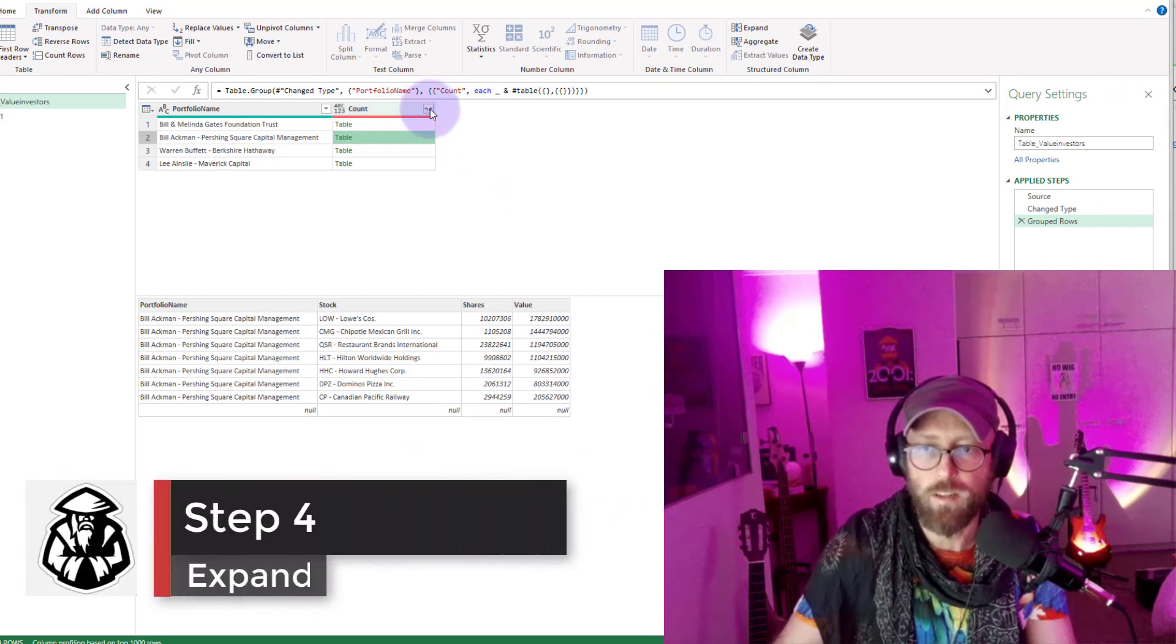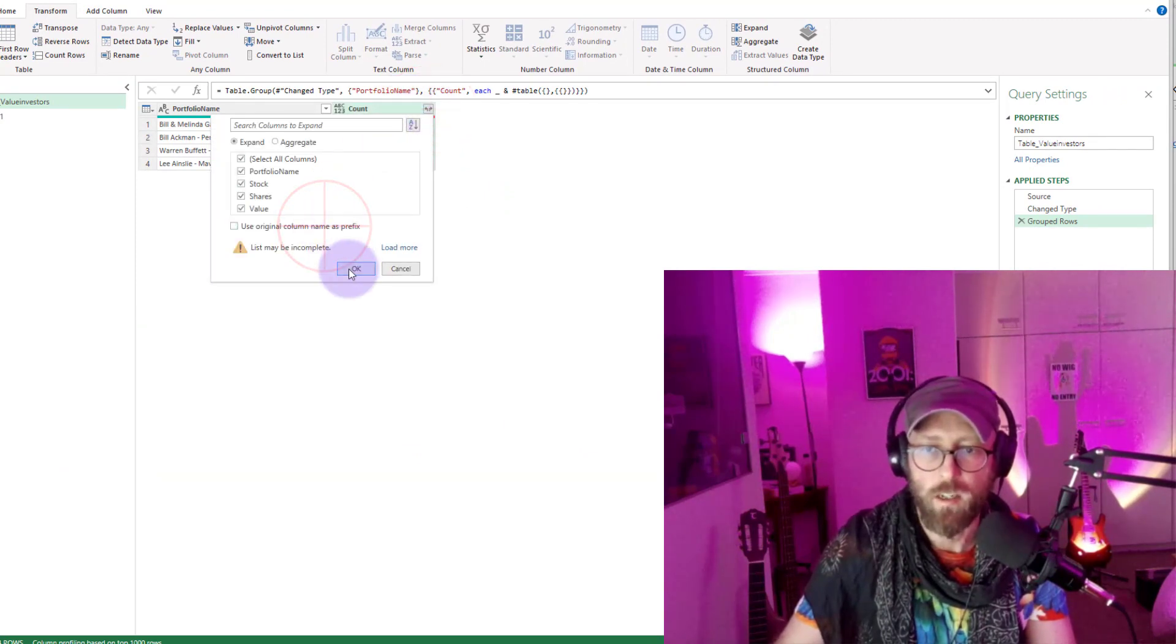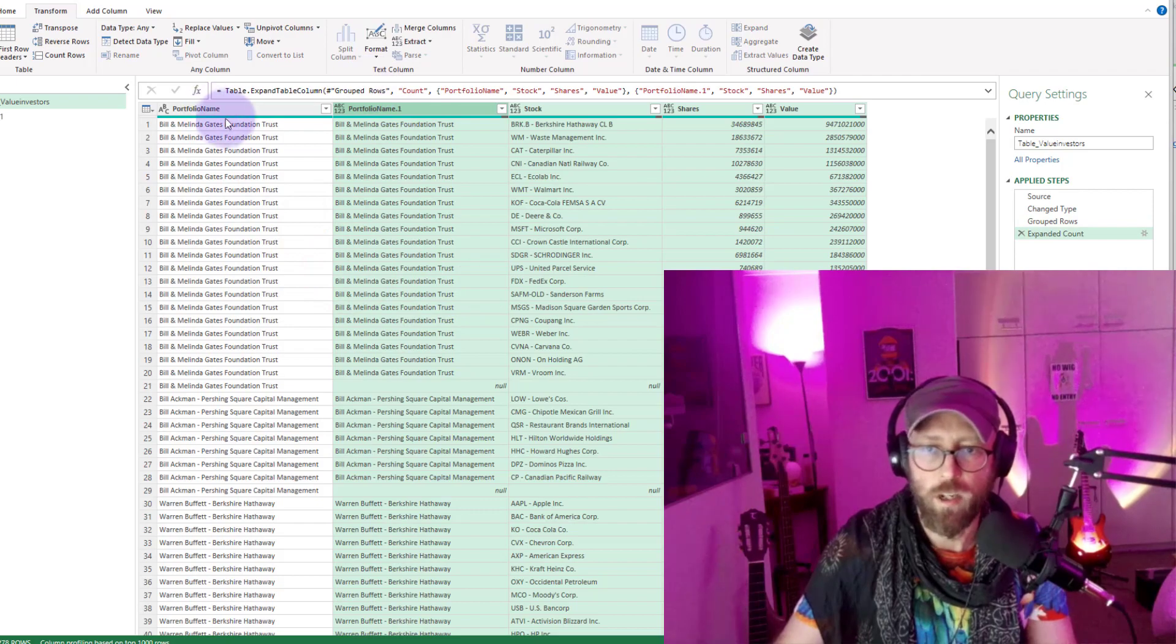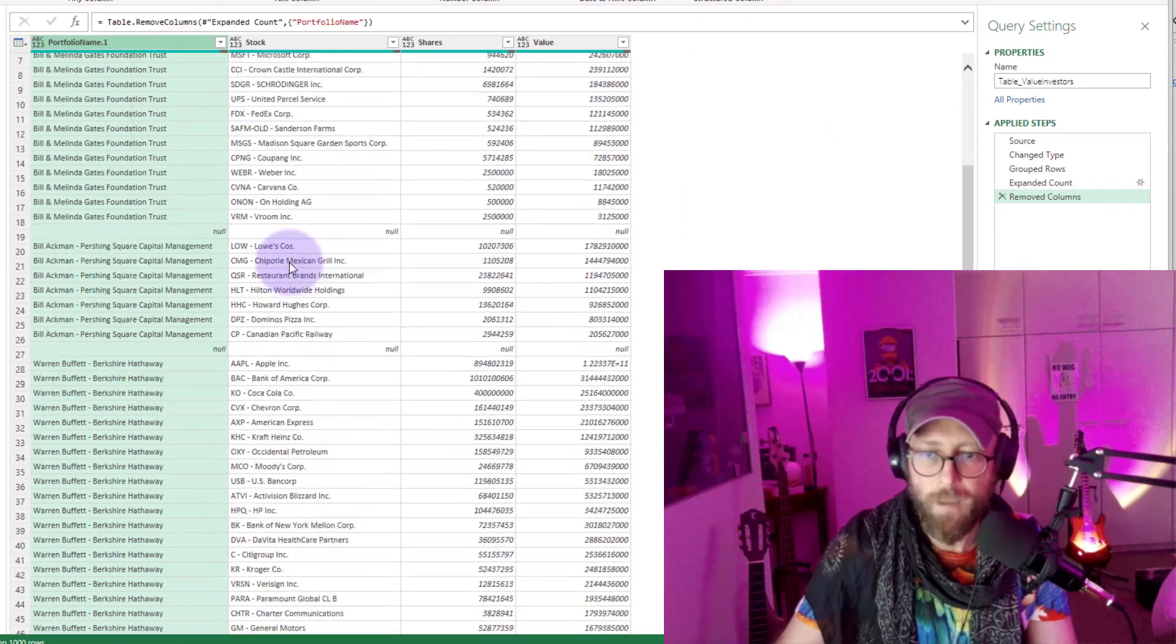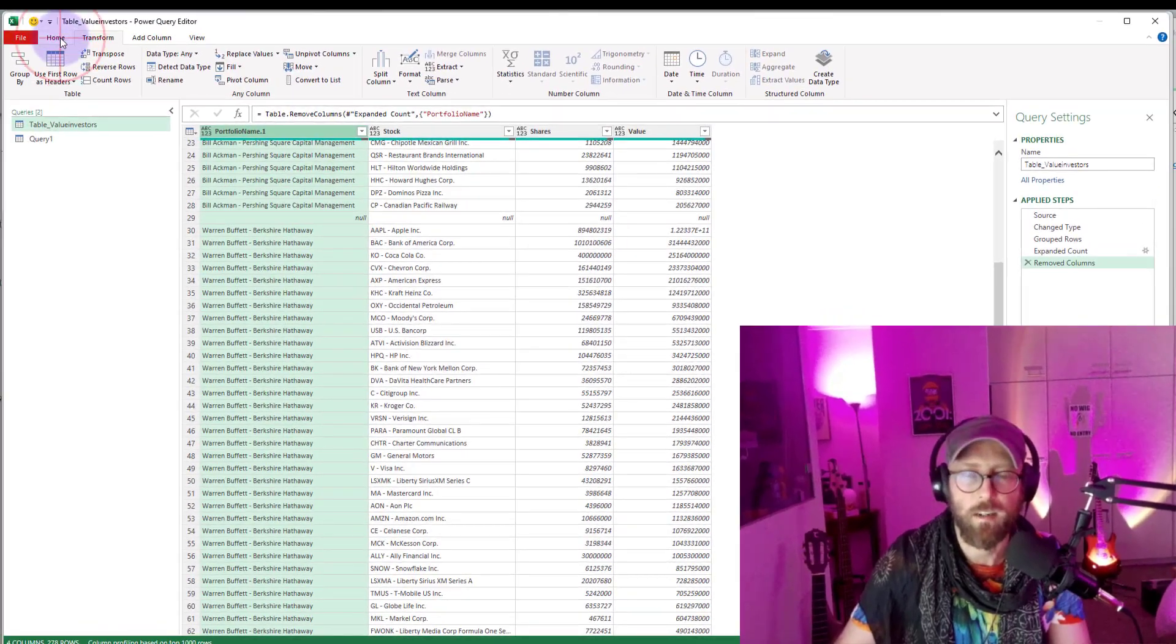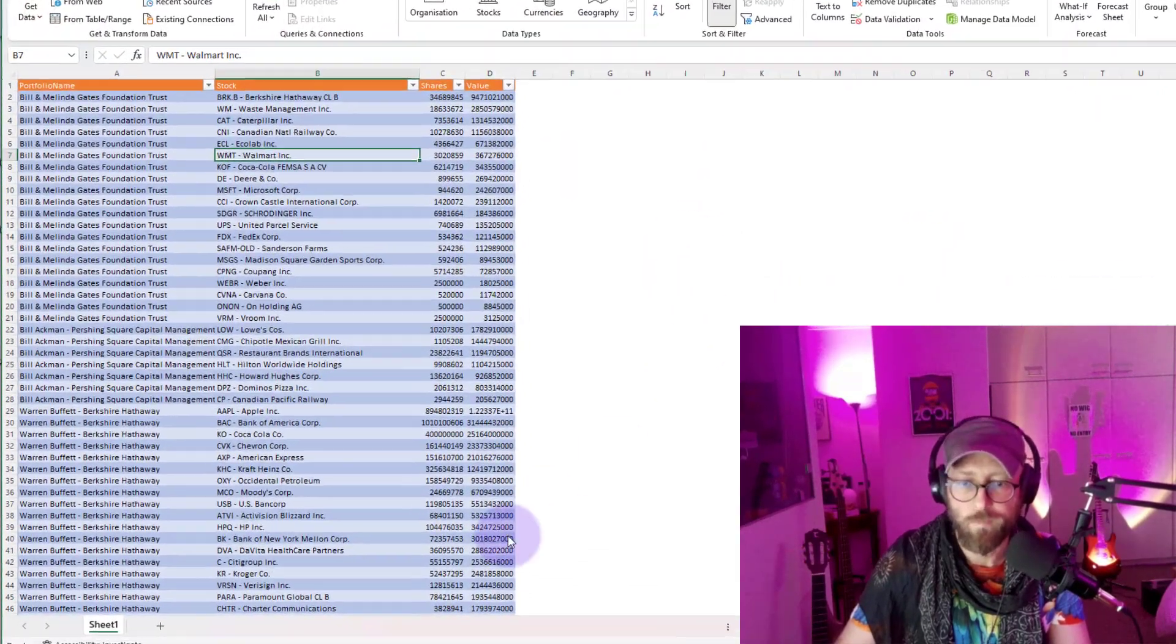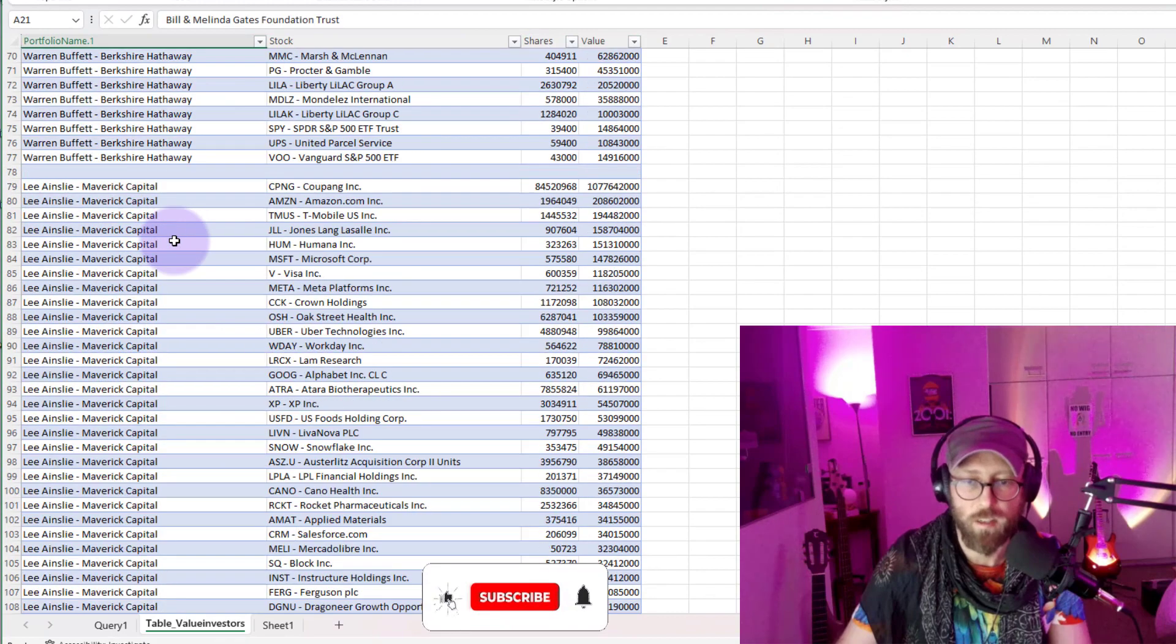All we do now is we expand upon that and we say expand, and you can delete this original portfolio name. And now you see that null row in there, and if I then say close and load, there you have it, the blank row inserted in your data set.